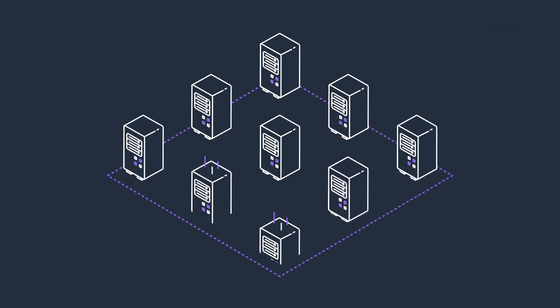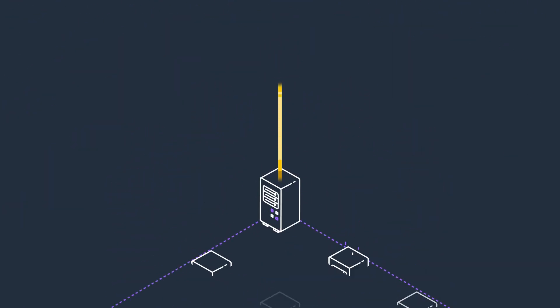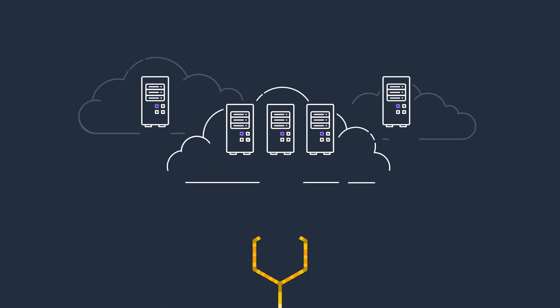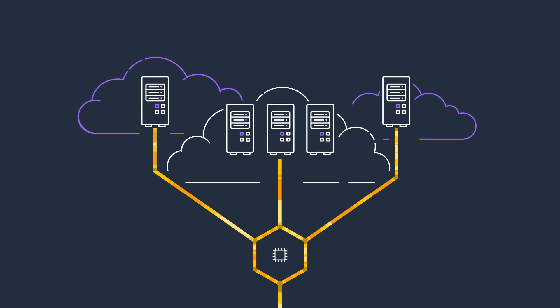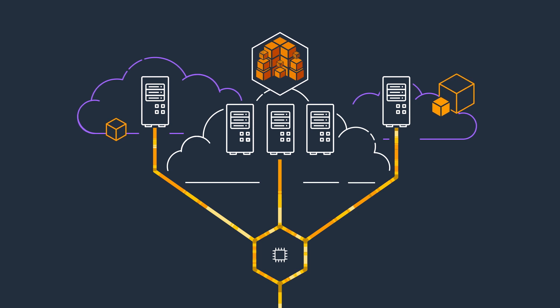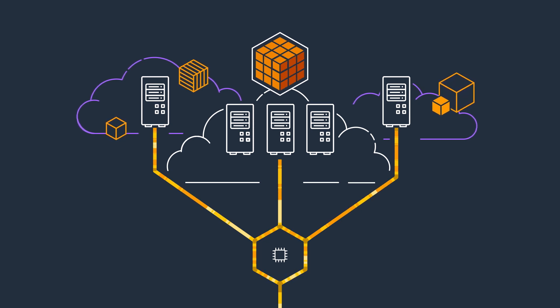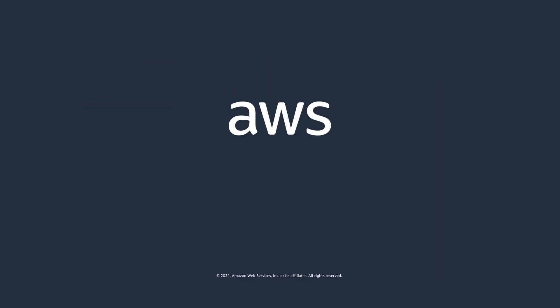It eliminates the overhead and complexity of managing storage, enabling you to run and scale applications faster. Get started today with Amazon FSx for OpenZFS.